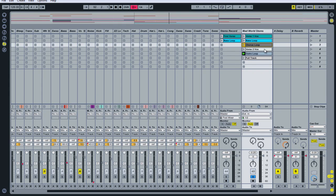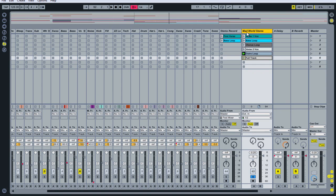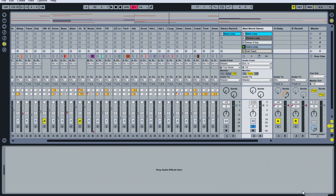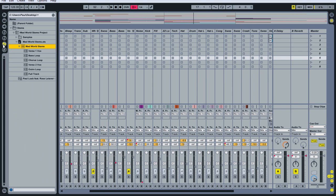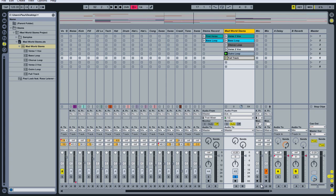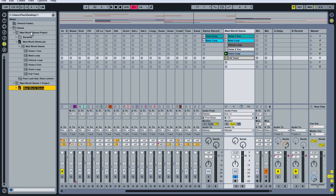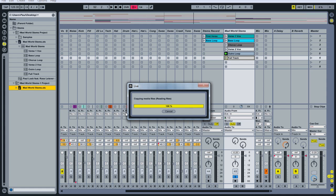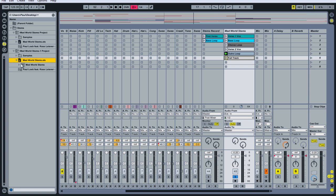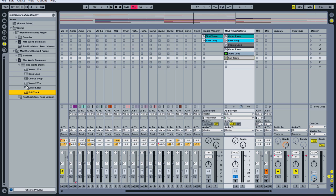Now that I have all these different stems or parts of the track together on one track in Ableton, I'm going to rename it and call it something identifying like 'mad world stems,' then find a place on my hard drive. Usually I would put it in a special folder on my portable drive that I use for performance and where I keep all my music files. I'll call this 'mad world stems' and drag it to the folder. It creates a mad world stems project, and within there we have an Ableton set with all the different stems we just created.